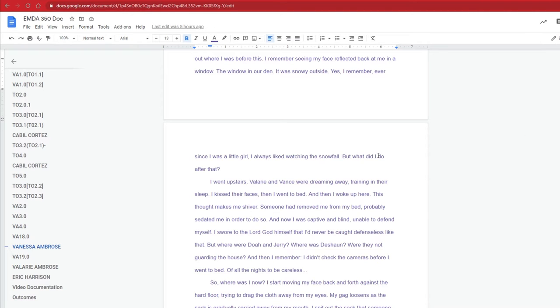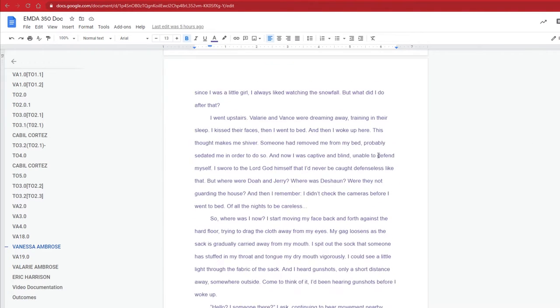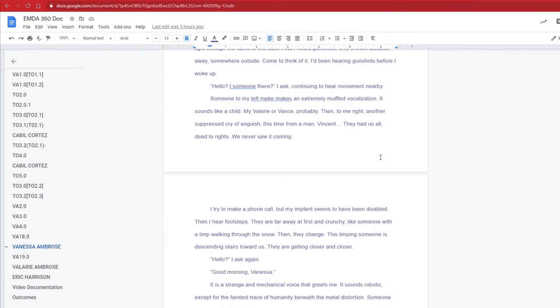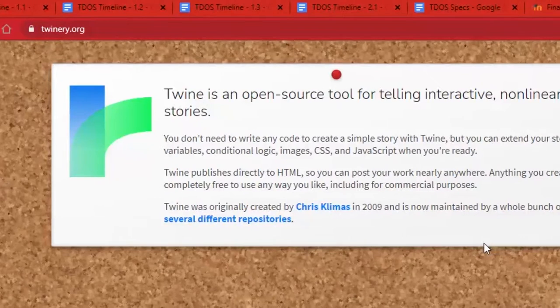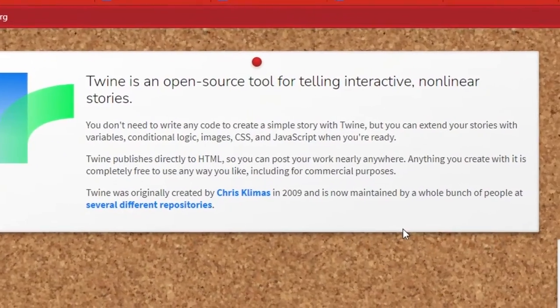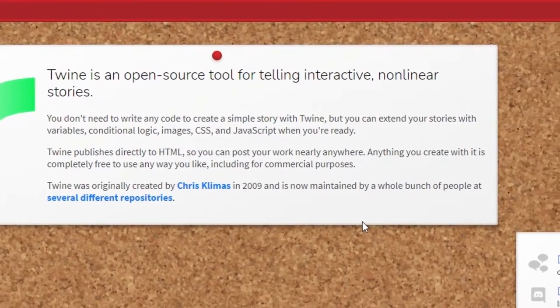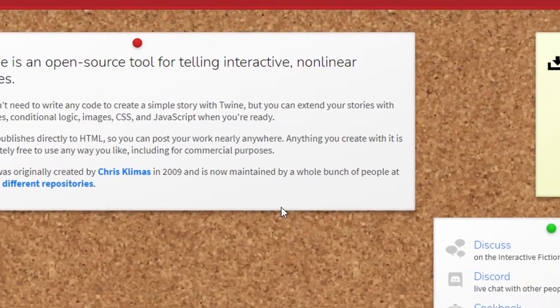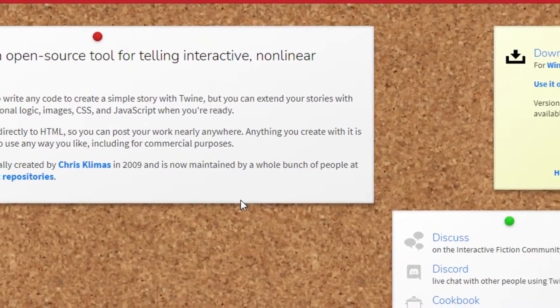Just understanding the effort that goes into a non-linear narrative was a learning curve for me. But once I had all that done, initially I had to learn how to use Twine, which is a free software for non-linear creators.